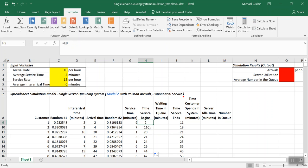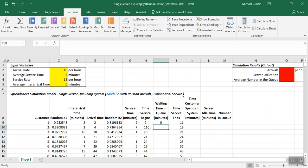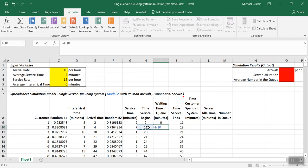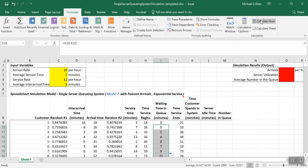Now let's work on the waiting time in queue. For the first customer, there's no waiting — the system is empty, so it's zero. For subsequent customers, it's the time service begins minus the arrival time, which gives how long that customer waited in queue. We copy that formula down and recalculate.